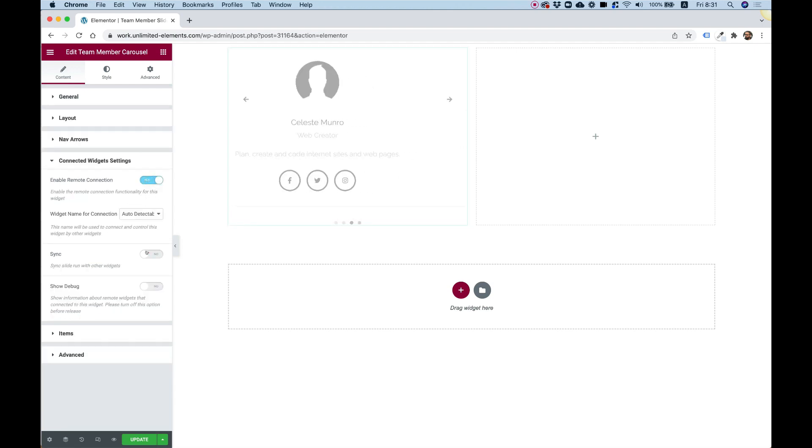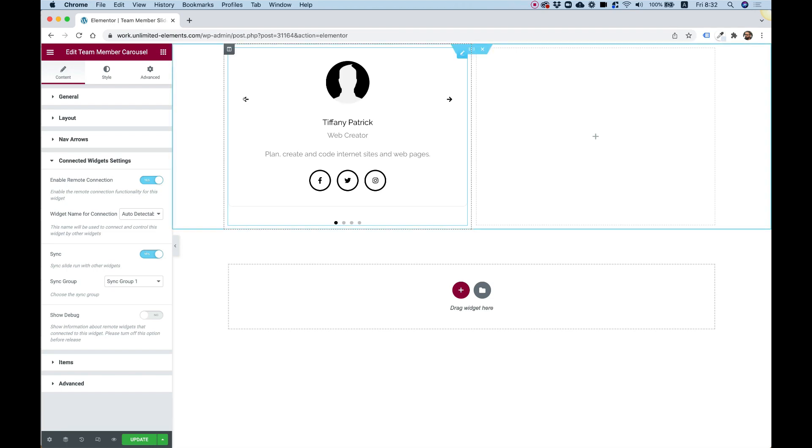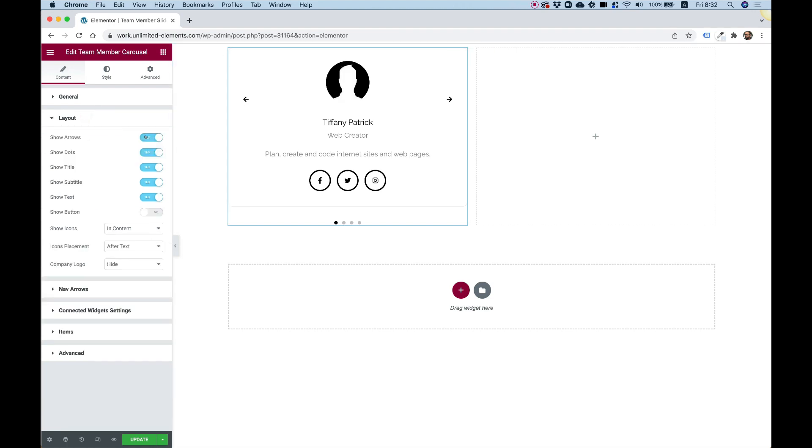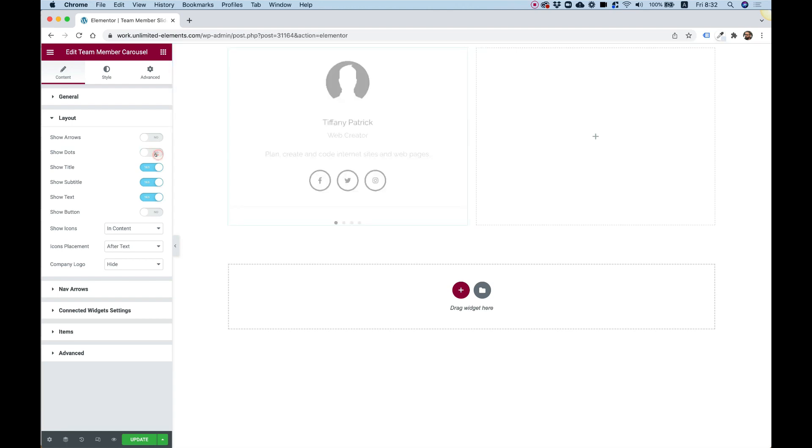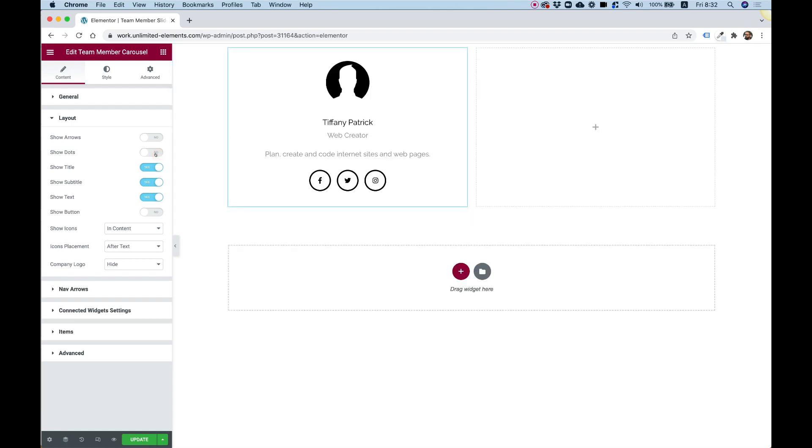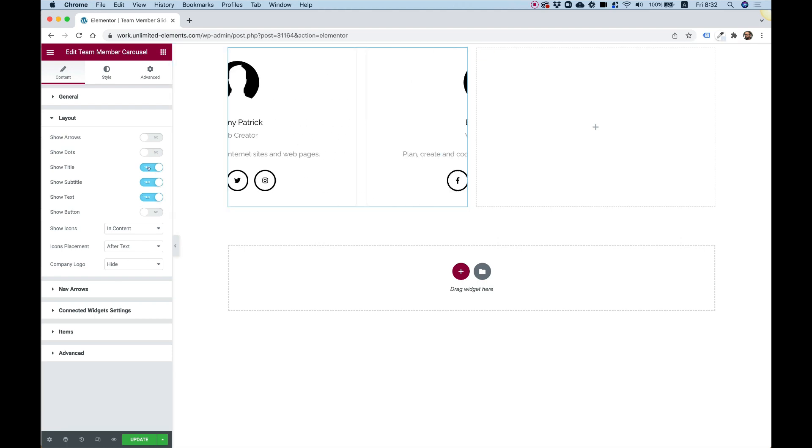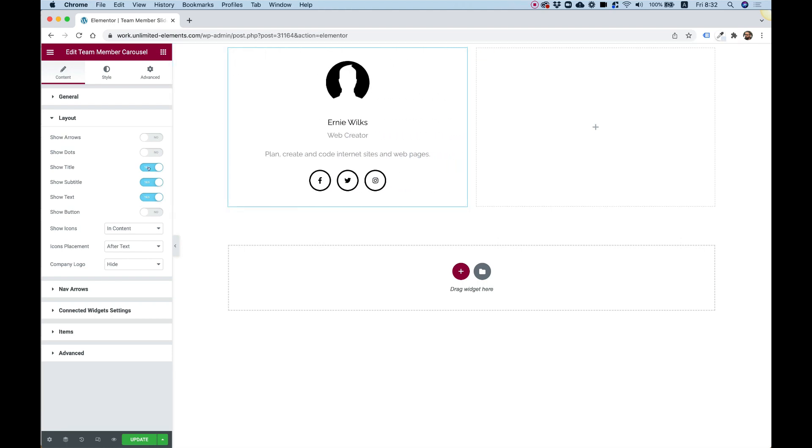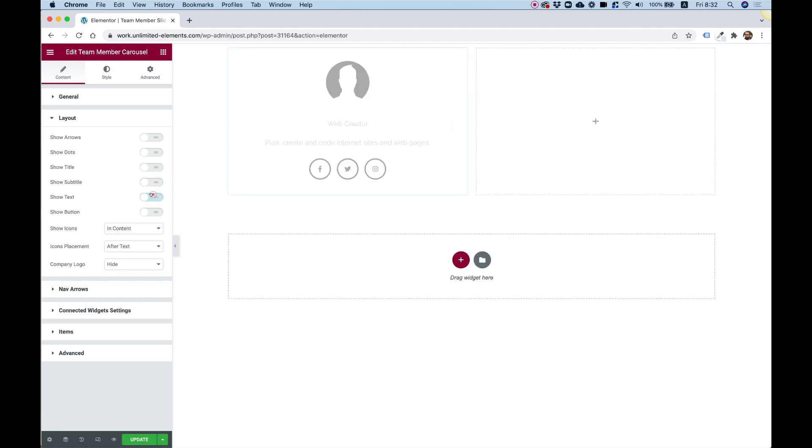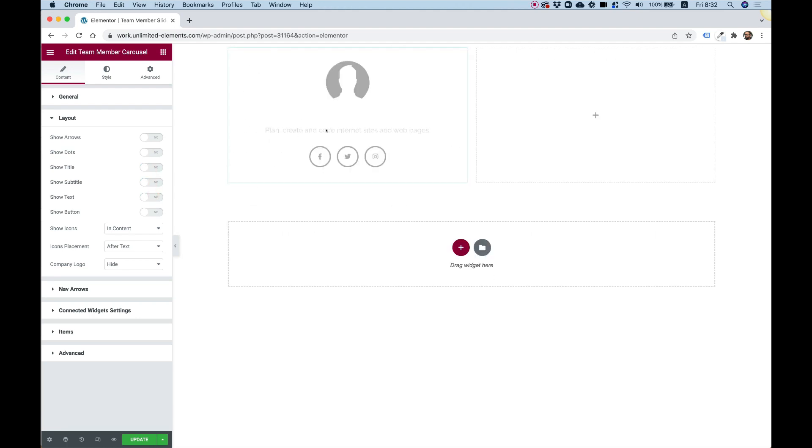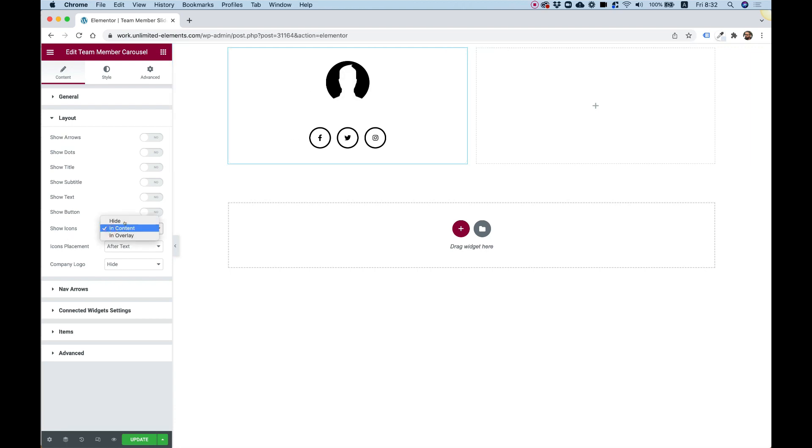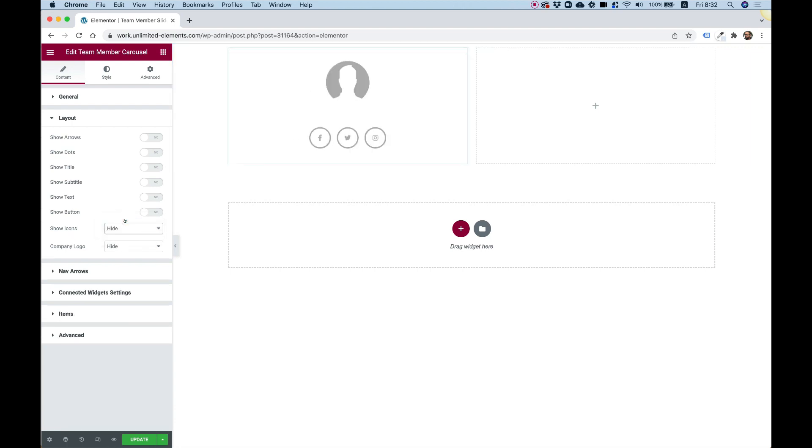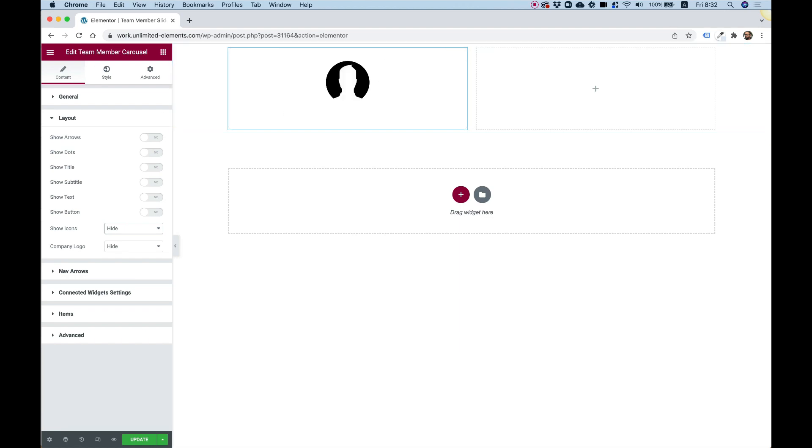I'm going to enable remote and enable sync. Let's go into layout and turn off the arrows and turn off the dots. Also, we do not need all the content down here, so we can turn off the title, the subtitle, and the text. We're left only with an image. For the icons, I'm going to hide.